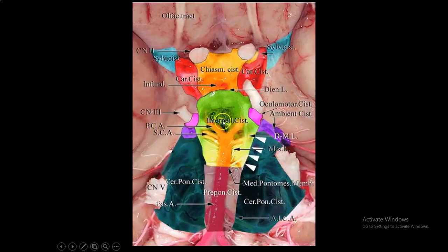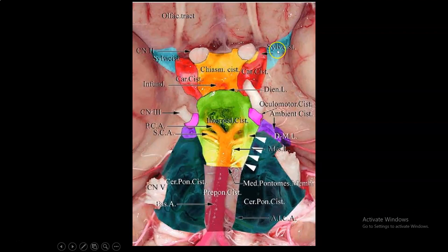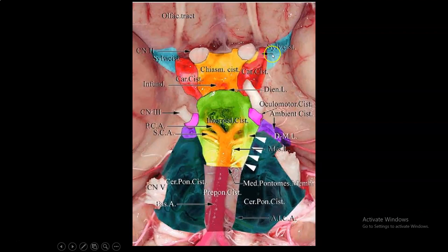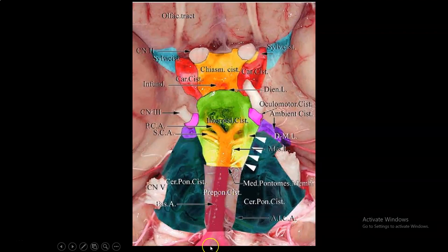In an anterior view of the base of the brain, you can see the chiasmatic cistern, which extends laterally to the sylvian cisterns. Lateral to the chiasmatic cistern, the paired cisterns are the carotid cisterns and the sylvian cistern. The carotid cistern is lateral to the chiasm where the carotid artery is located, and if you go more lateral you reach the sylvian fissure, called the sylvian cistern. After the suprasellar/chiasmatic cistern comes the interpeduncular cistern, then the prepontine cistern, and below that the premedullary cistern.